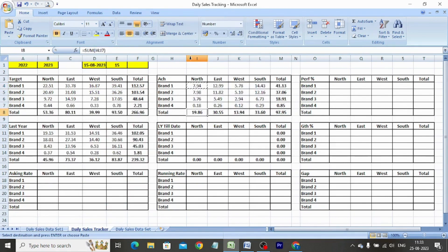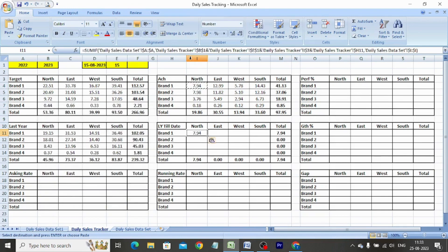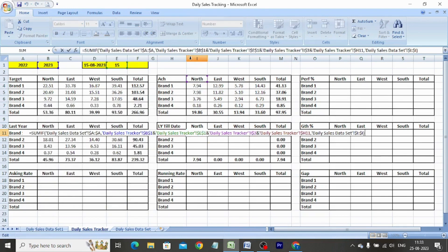We copy-paste the formula in the last year till date table also. Using the replace function, we edit the formula by replacing dollar B dollar 1 with dollar A dollar 1.